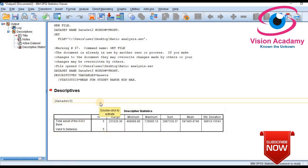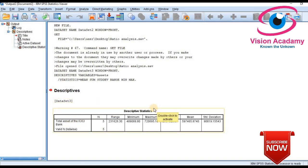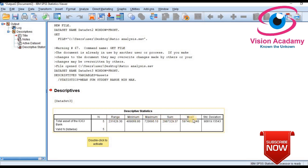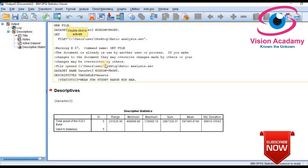The output covers the period from 2011–12 to 2015–16, so five years. The total sample is five. The output shows range, minimum, maximum, sum, mean, and standard deviation that we selected. We can also calculate descriptive statistics using one more option, as I mentioned.